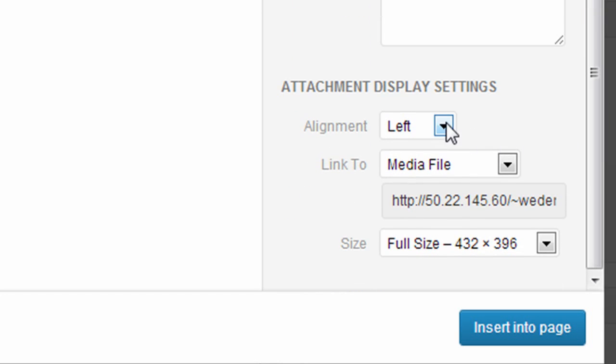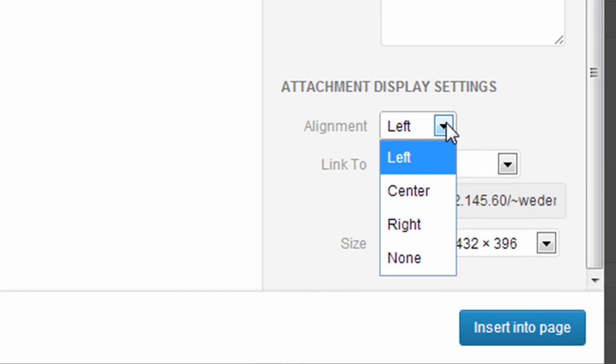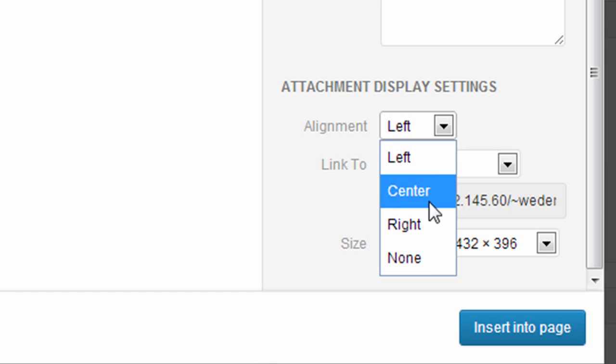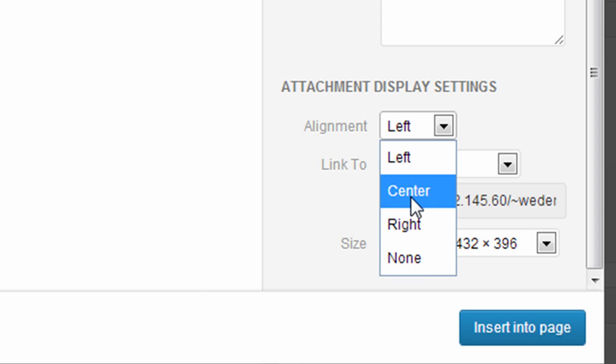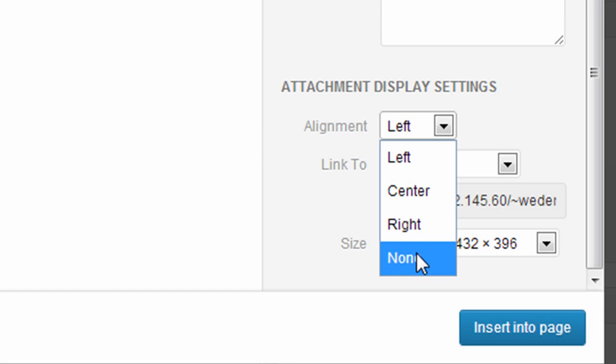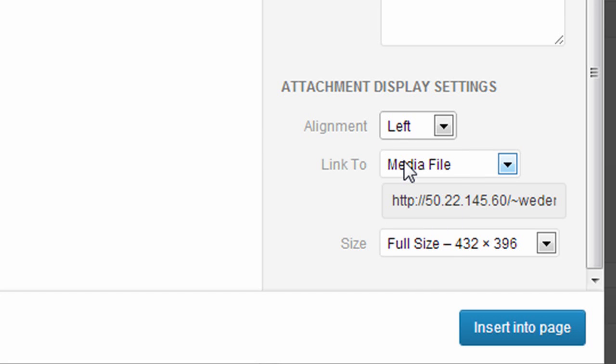You have the option of selecting where you want the alignment to be for the image. If you want it to align to the left, center, right, or none. For this one, I'm going to select left just to show you what that looks like.